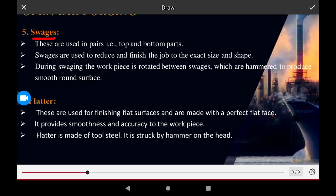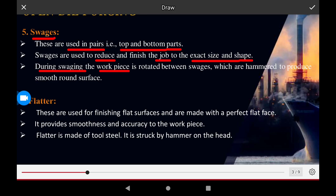Swages are used in open die forging. The top and bottom parts are used to reduce and finish the job to the exact size and shape. During swaging, the work piece is rotated between the swages, which are hammered to produce a smooth and round surface.